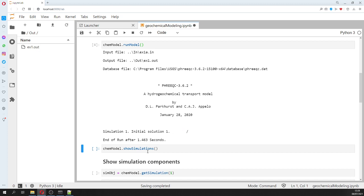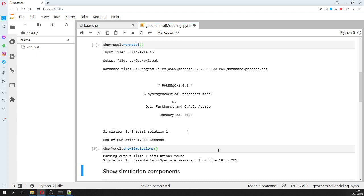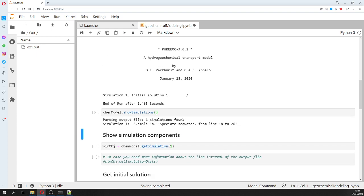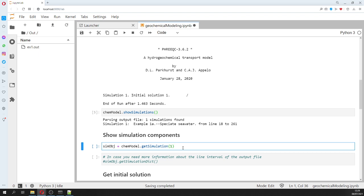This is what you will see if you run PHREEQC from the command line. We can show which simulations exist - we have found one simulation. We can also show the simulation components. In PHREEQC you can run one simulation and then take its results as input for the next simulation, which is handy but kind of complicated to parse.